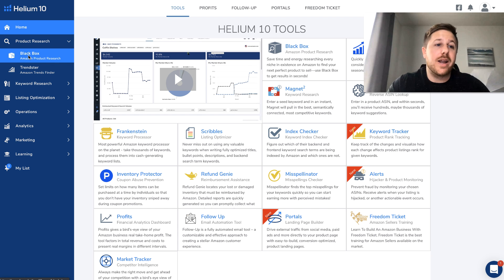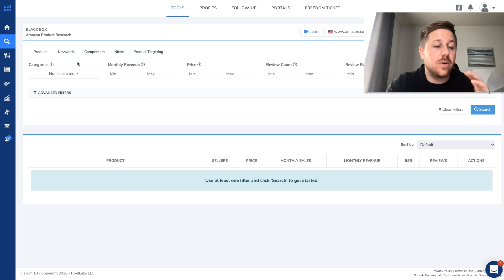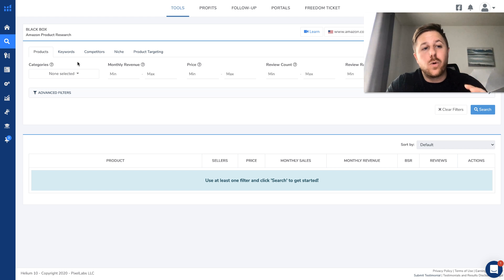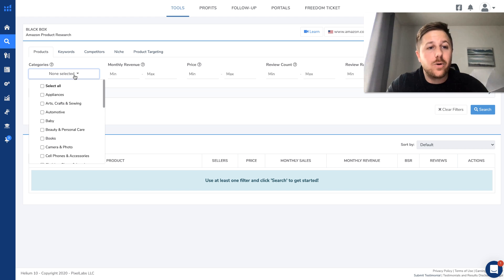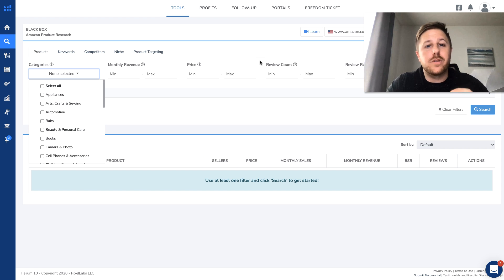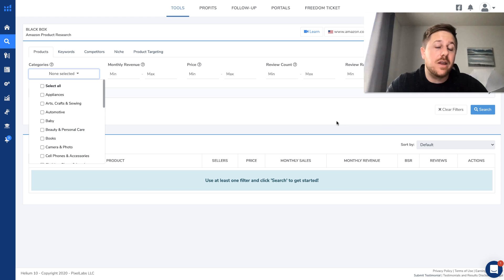So let's get into it right now. We're going to use Blackbox and we will go over it real quick. So a lot of the courses and other videos will show you that you type in a category, you do the monthly minimum under the product tab, you do the price, and then you hit search. And it's going to bring up all the products that match that information.